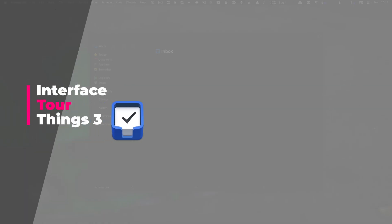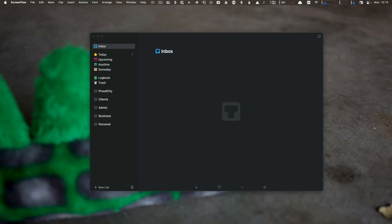In this lesson, we're going to go over a basic interface tour of Things 3. You can see this is my active Things 3 window with a number of things already in it. Starting with your Inbox - this is where all of your tasks collect when you enter them. We'll talk about task entry in a future lesson.